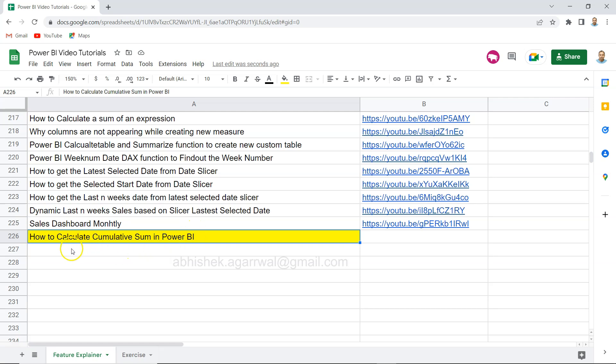Hello and welcome to the new Power BI tutorial video. In this video I want to show you how you can calculate cumulative sum in Power BI. Cumulative sum is one of the very common requirements for various types of charts or tables, and I want to show you the expression that you need to use for the calculation.